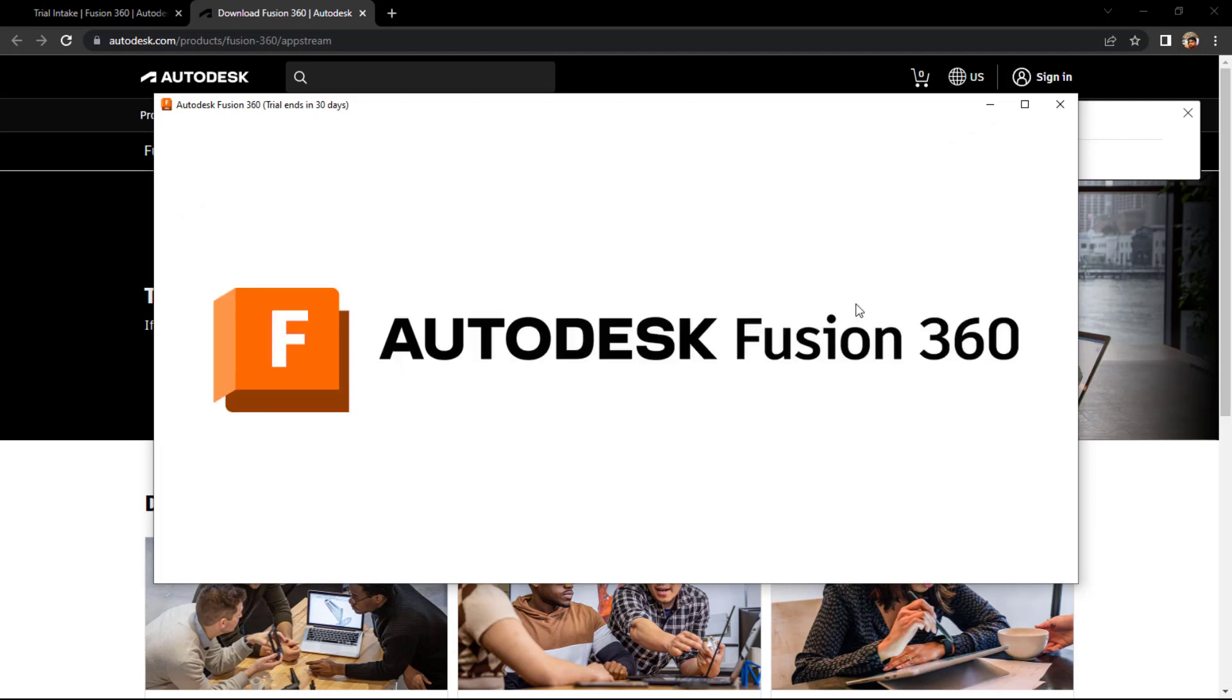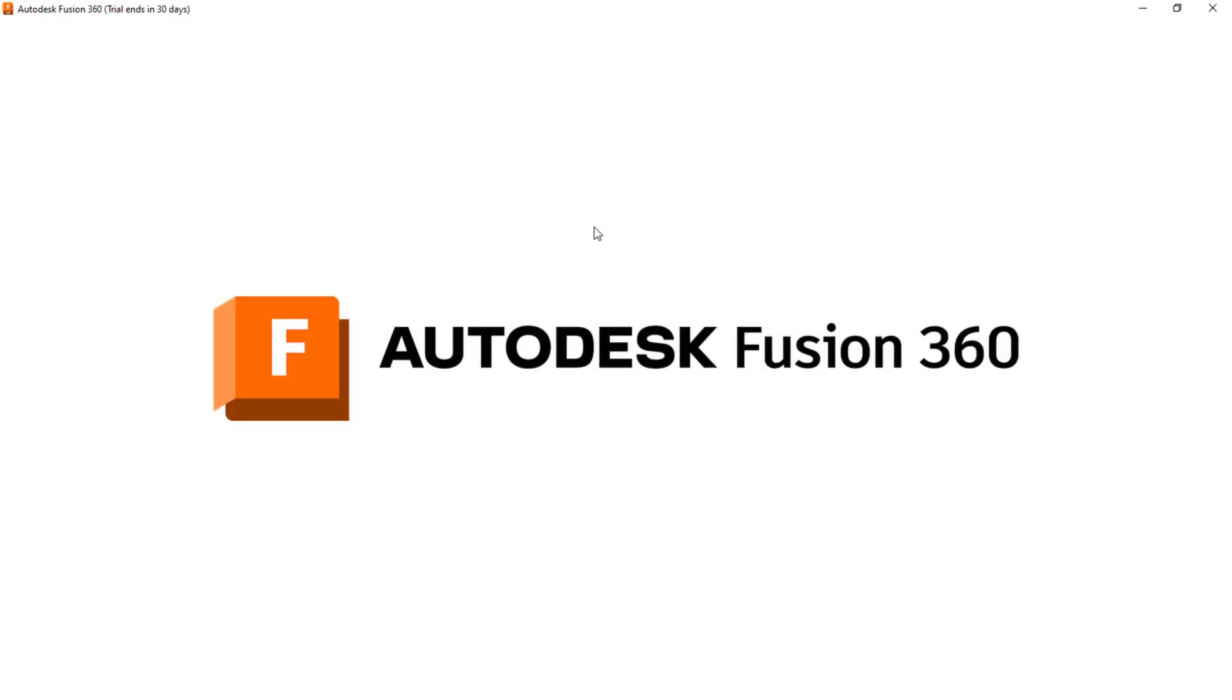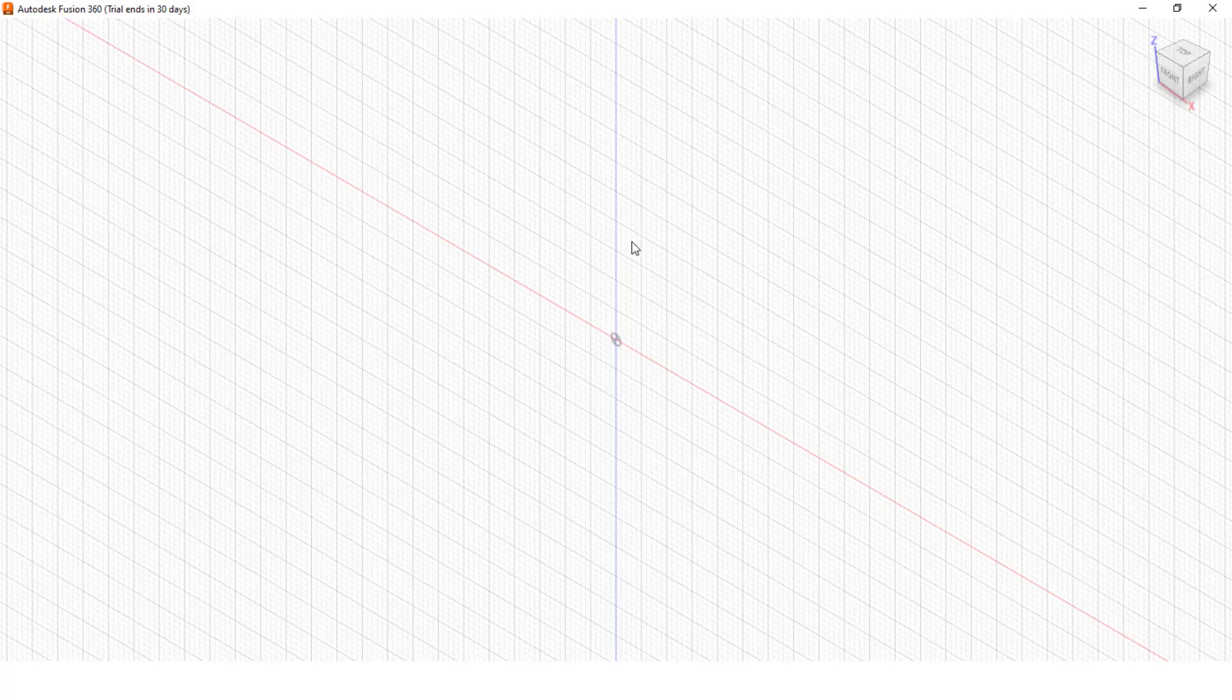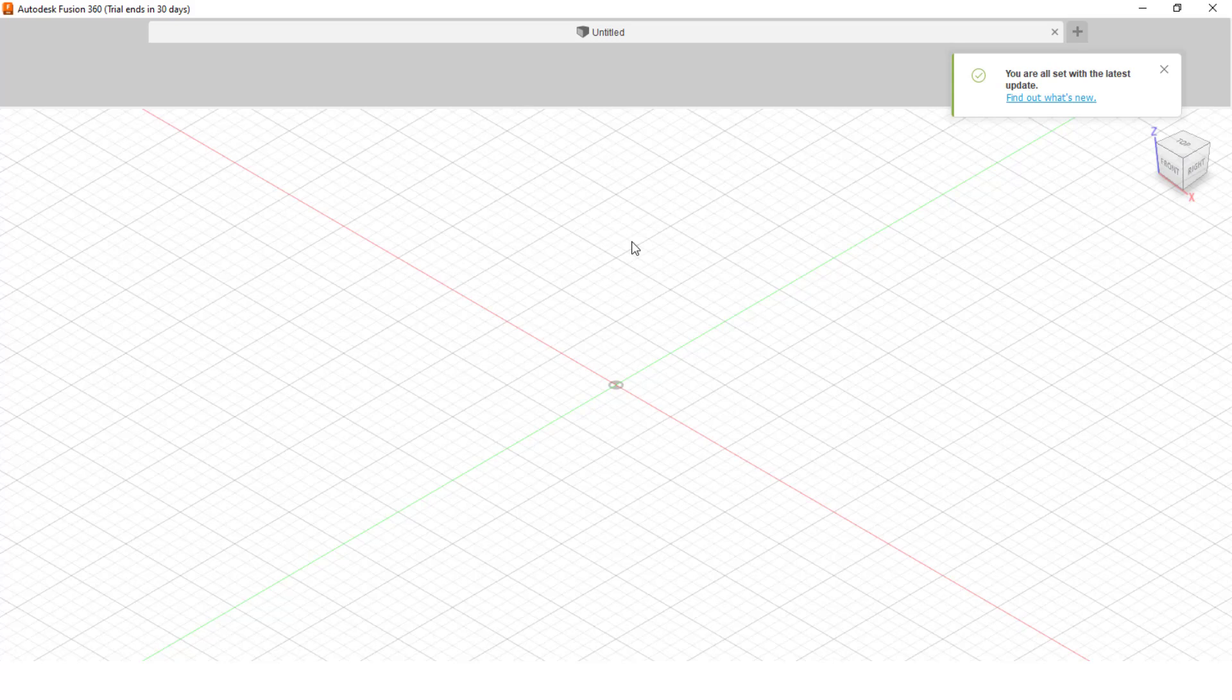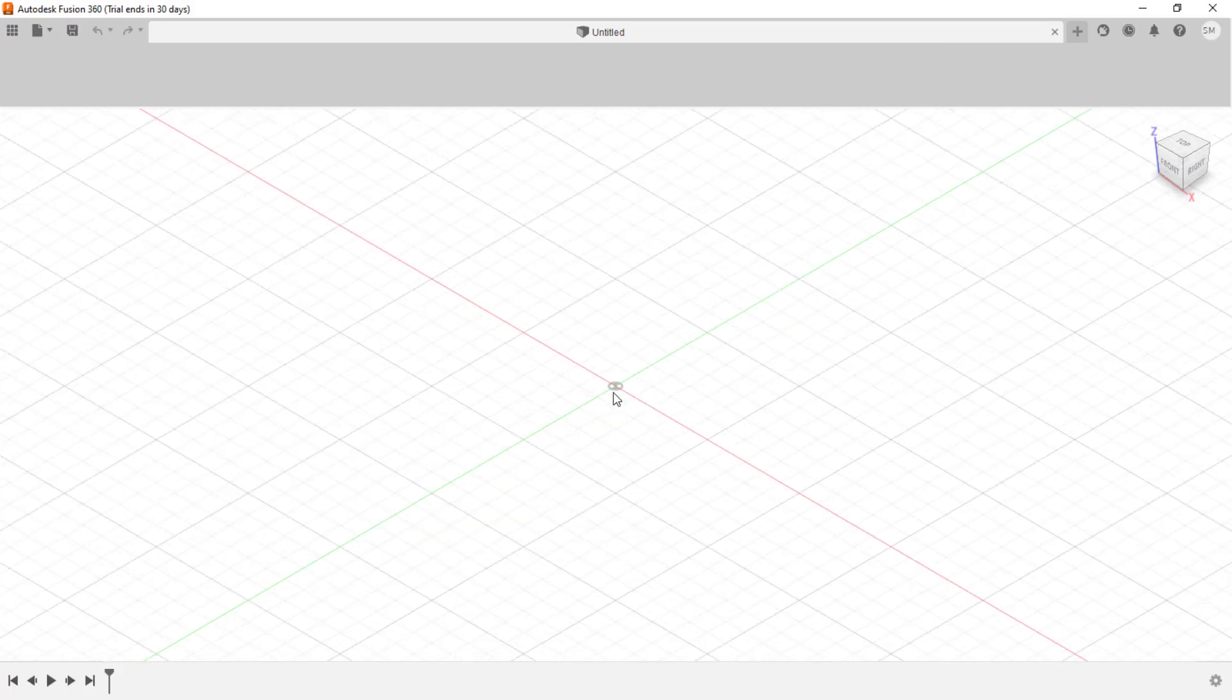Yeah, that's all. So you could see the trial version got activated for 30 days. The trial version ends in 30 days - it shows on the top. This interface is quite easy to deal with.